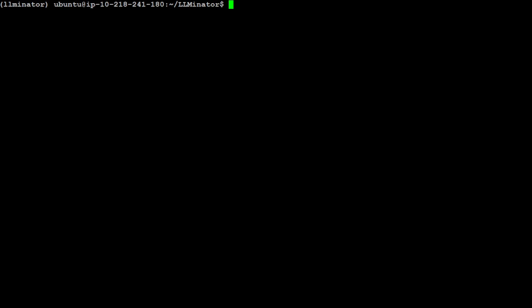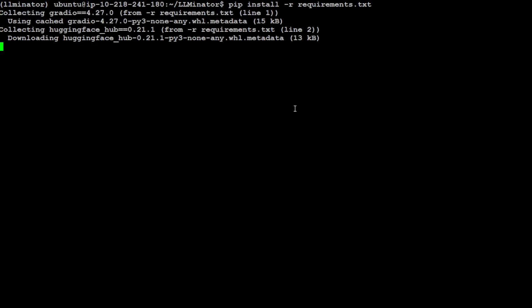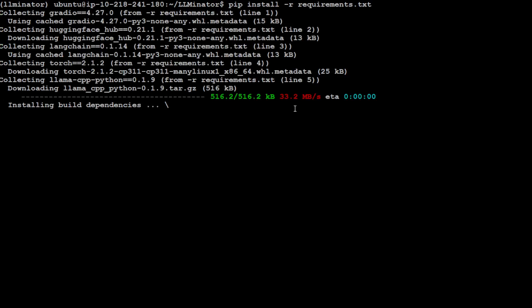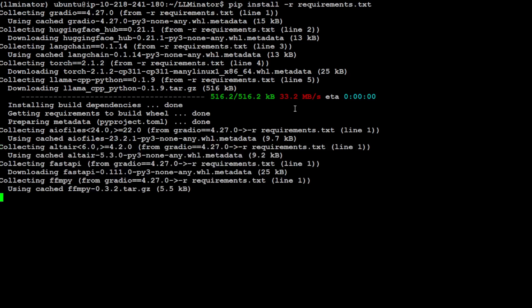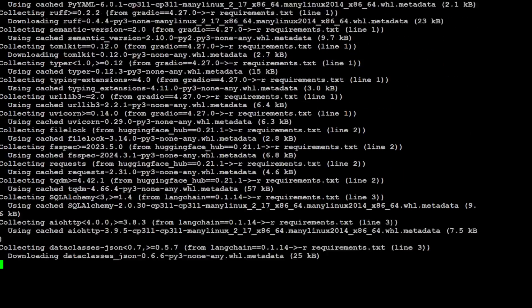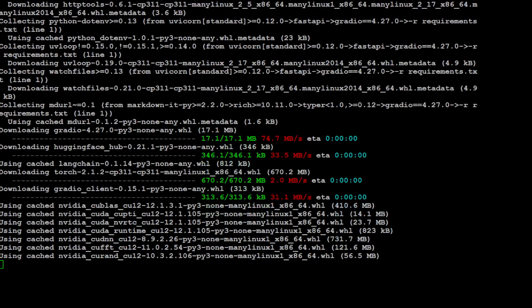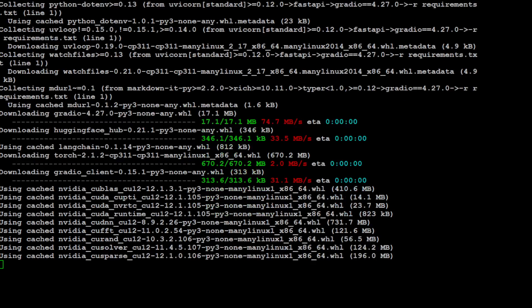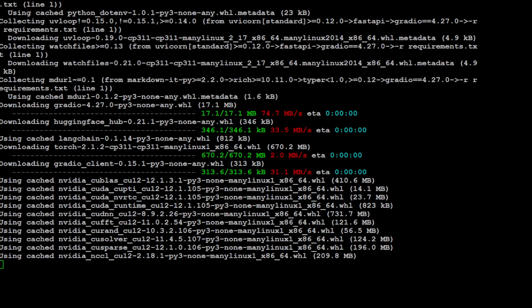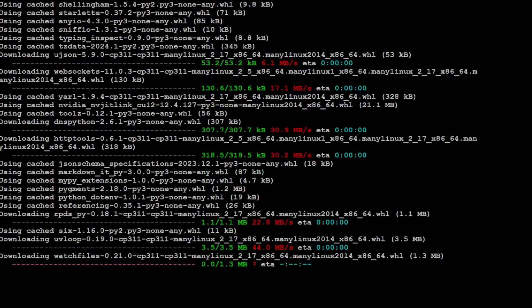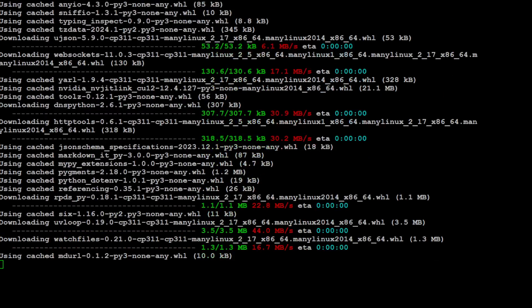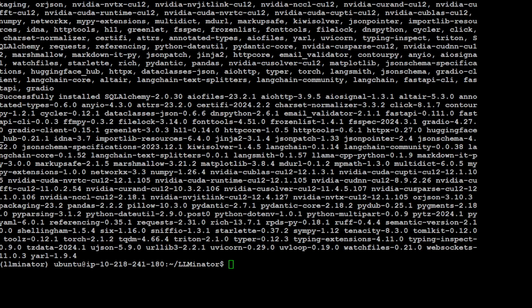Now we install all the prerequisites by simply running pip install -r requirements.txt, and it is going to install everything in your virtual environment. As you can see, it is installing HuggingFace, Gradio, Langchain, and some NVIDIA drivers and that sort of stuff. All the prerequisites are done — took a bit of time.